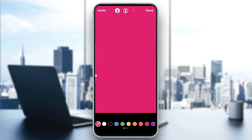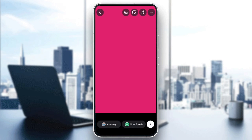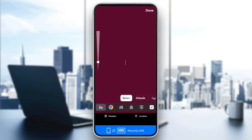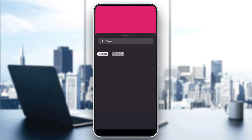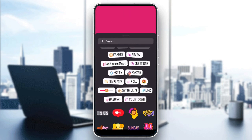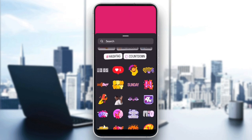Now your background is ready. You can add text, stickers, or any other elements by tapping on the respective icons at the top.